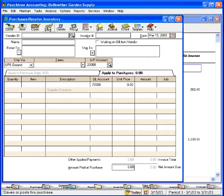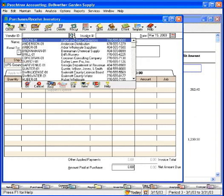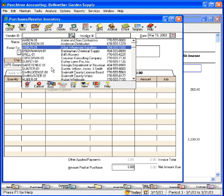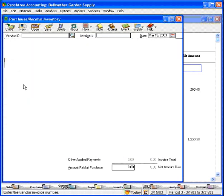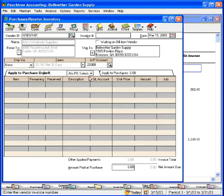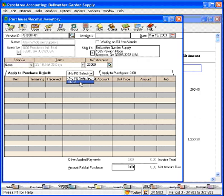Now we have received everything related to that purchase order 10-300. If we pull up Arbor Wholesale Suppliers again, we'll see now we only have one purchase order that shows up in the list because 10-300 is now closed out.